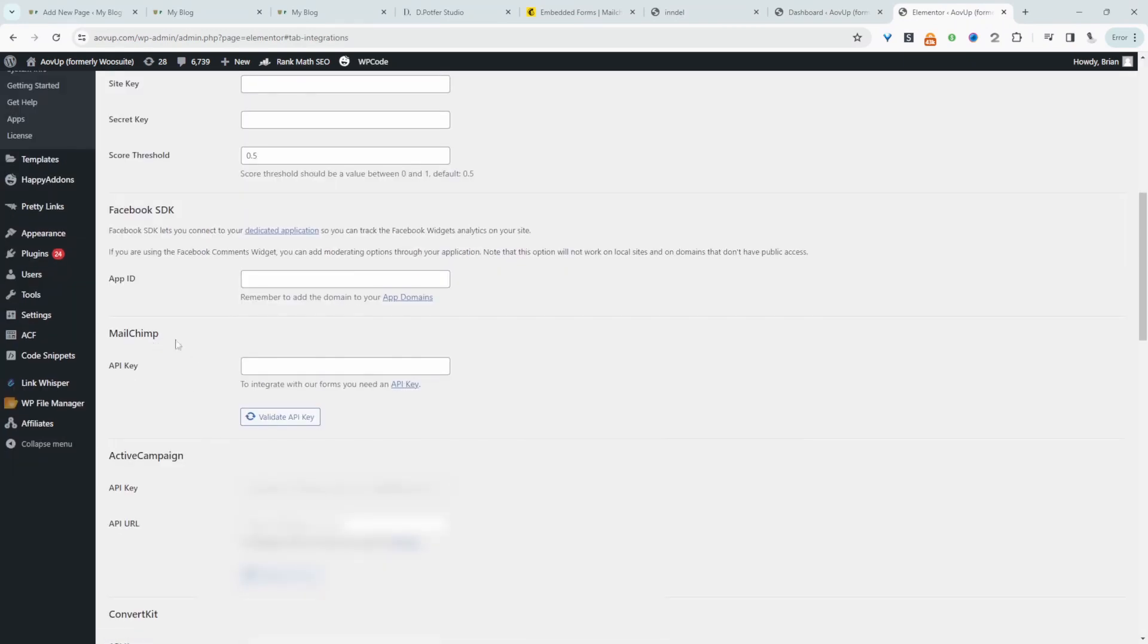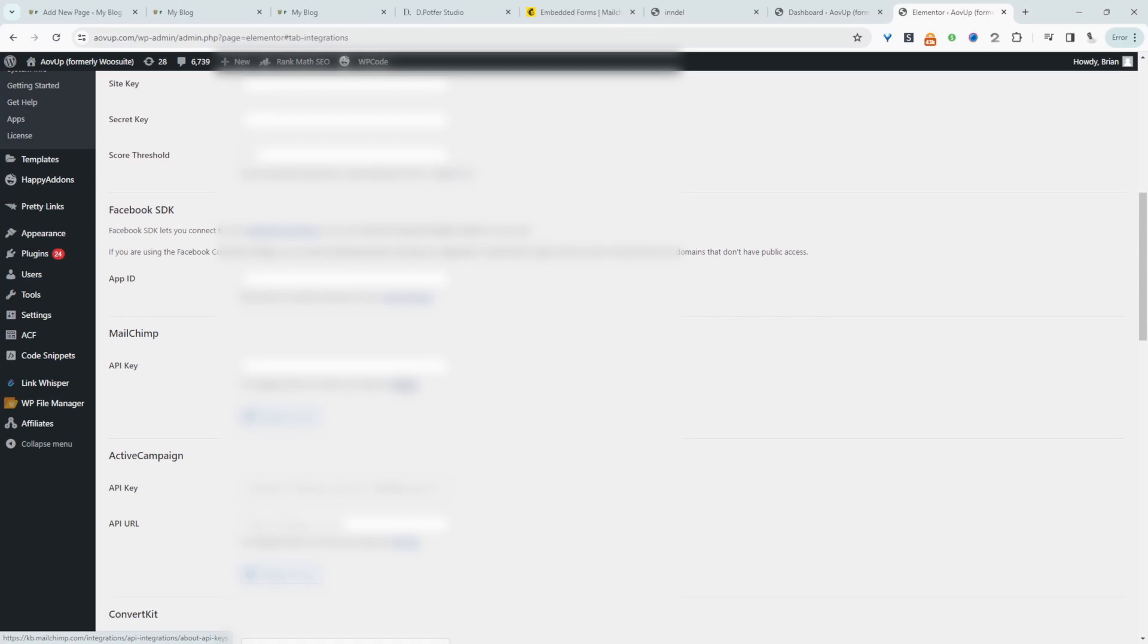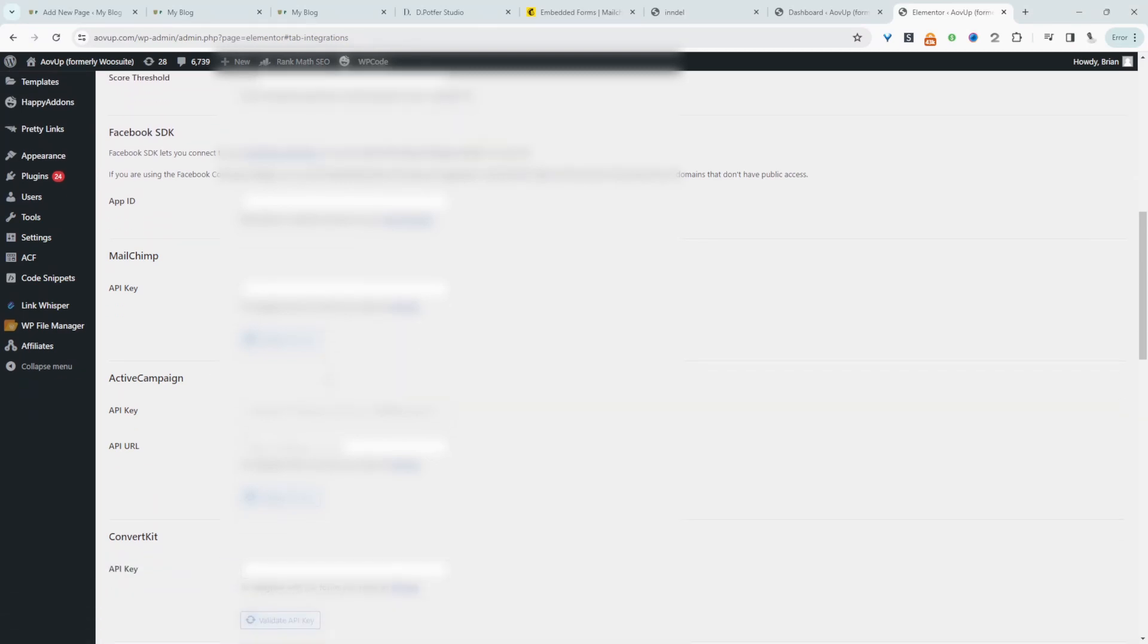Okay and if you're using MailChimp you can add your API key here. You can click on this link and it will take it to the MailChimp documentation showing you how to get your API key.